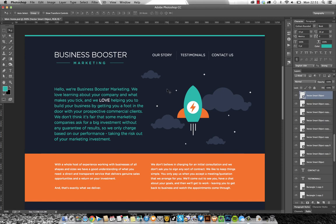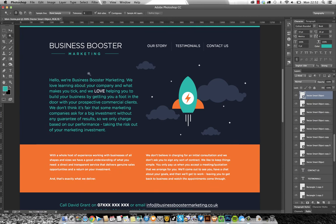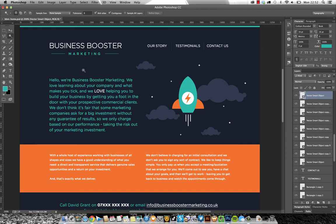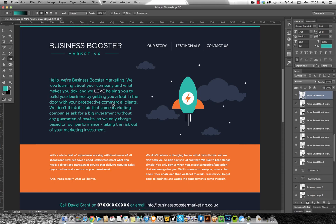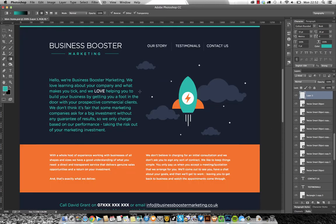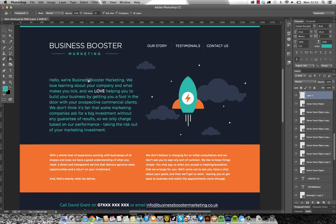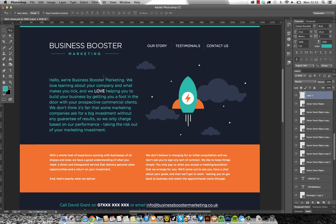Let's see what else. W is magic wand, hate the magic wand but it's always there. E is eraser, G is gradient tool which will let me do that on that layer. If you press shift G it will change that to paint bucket.